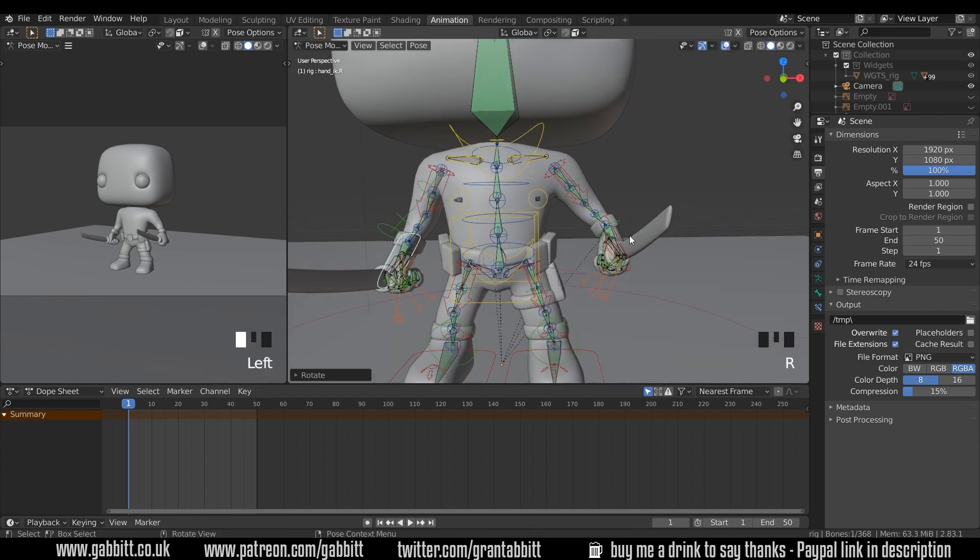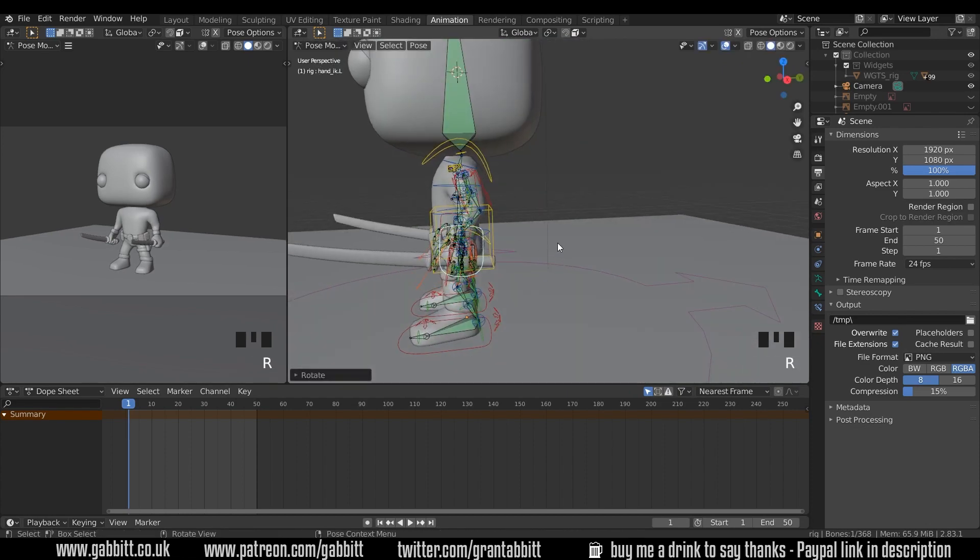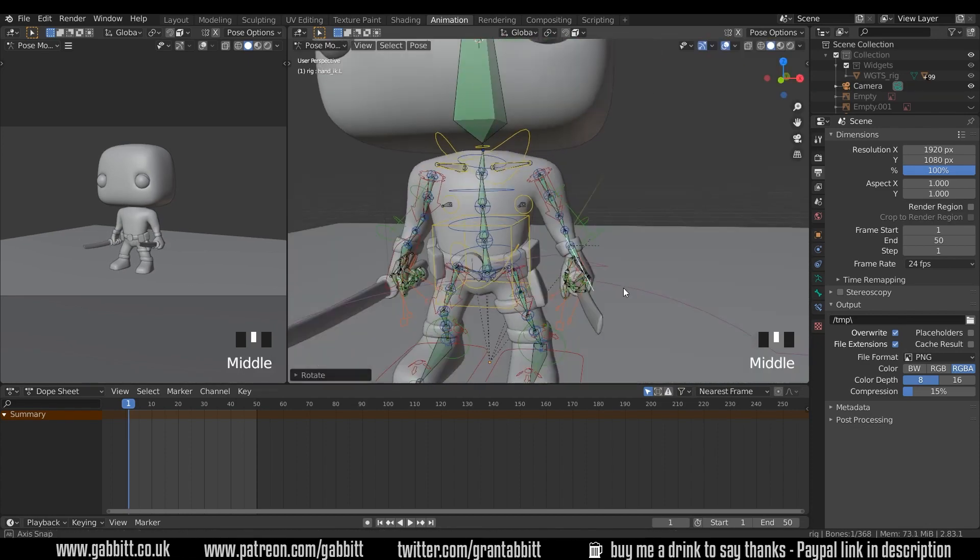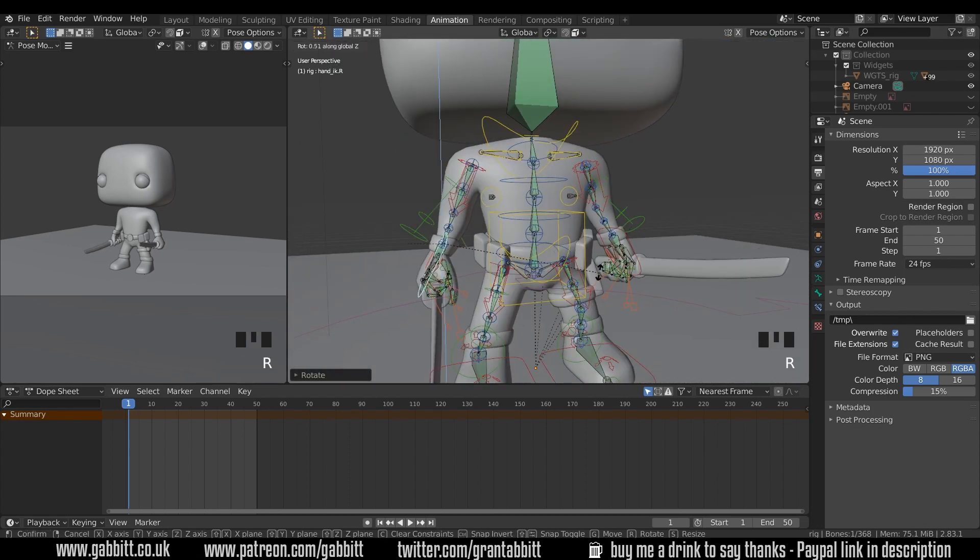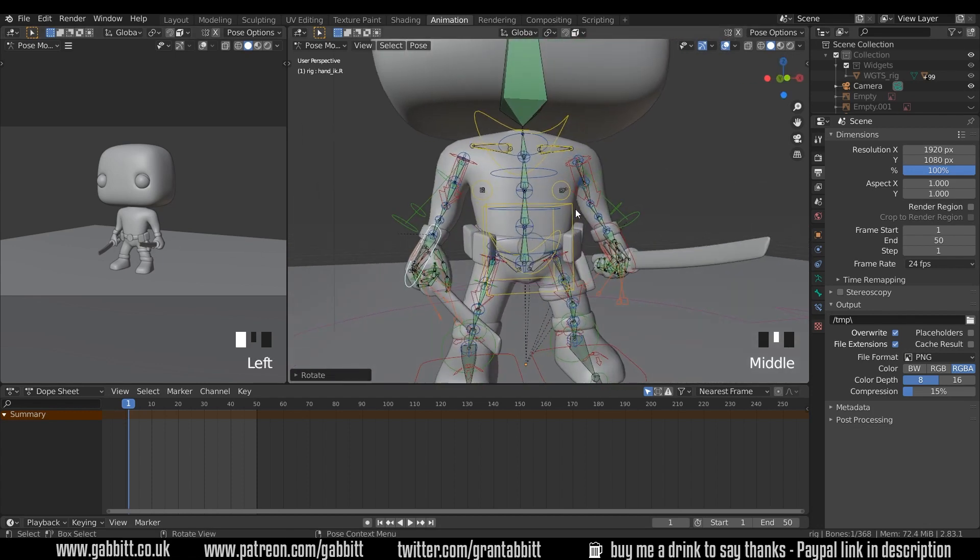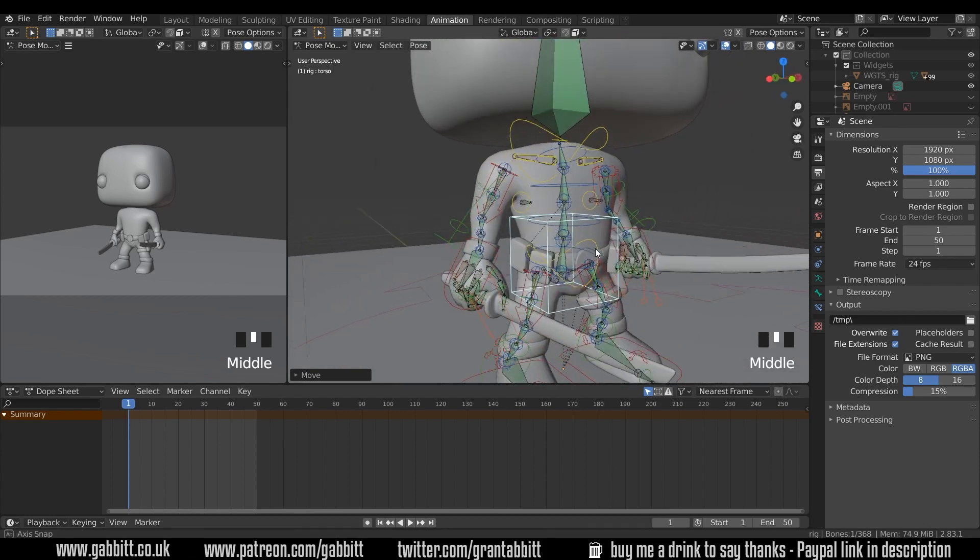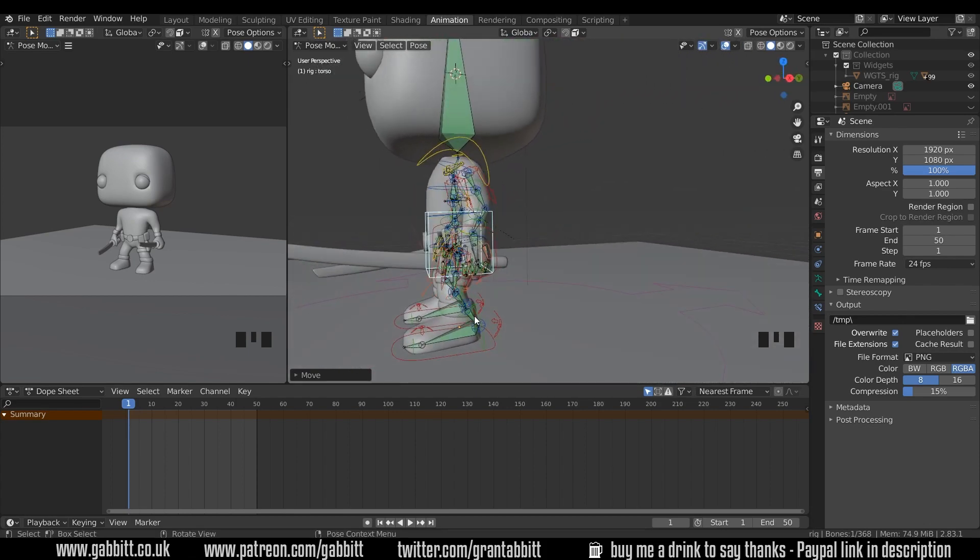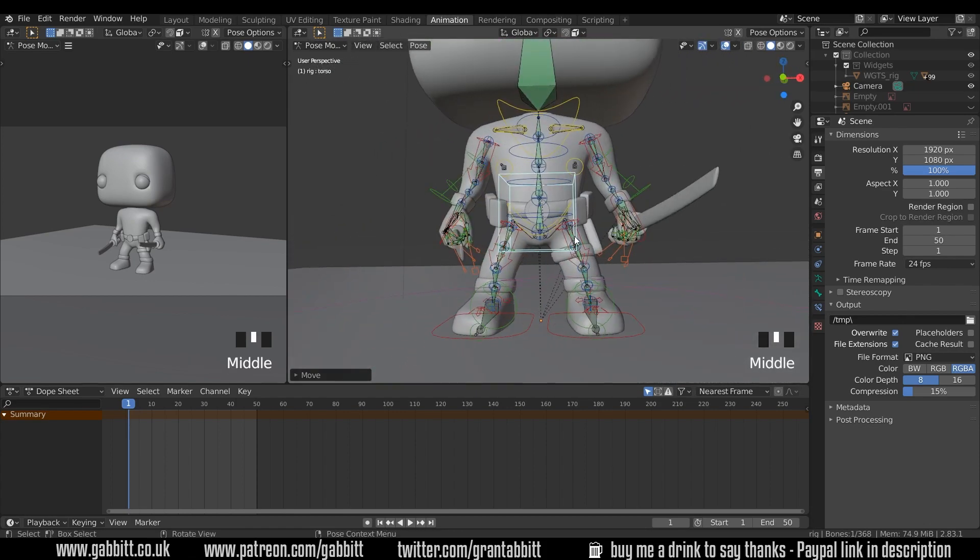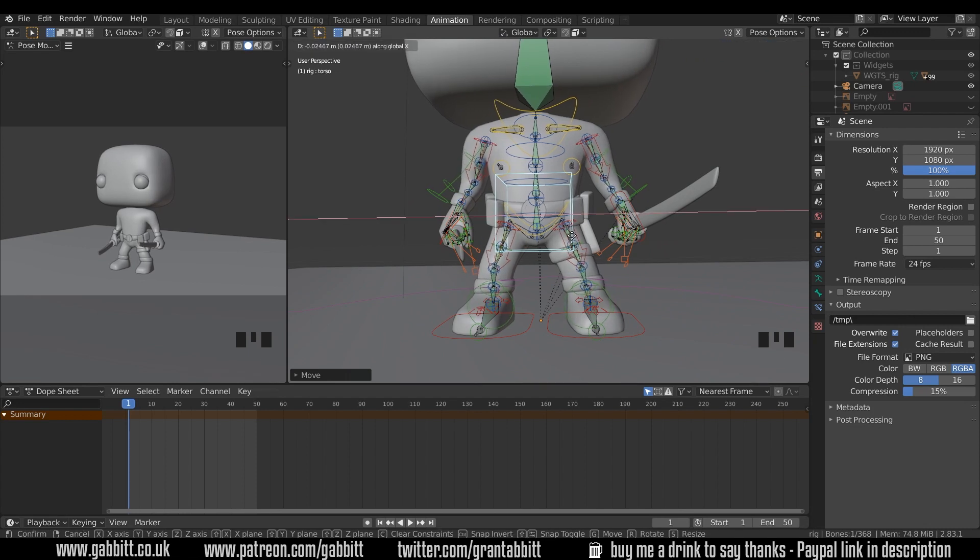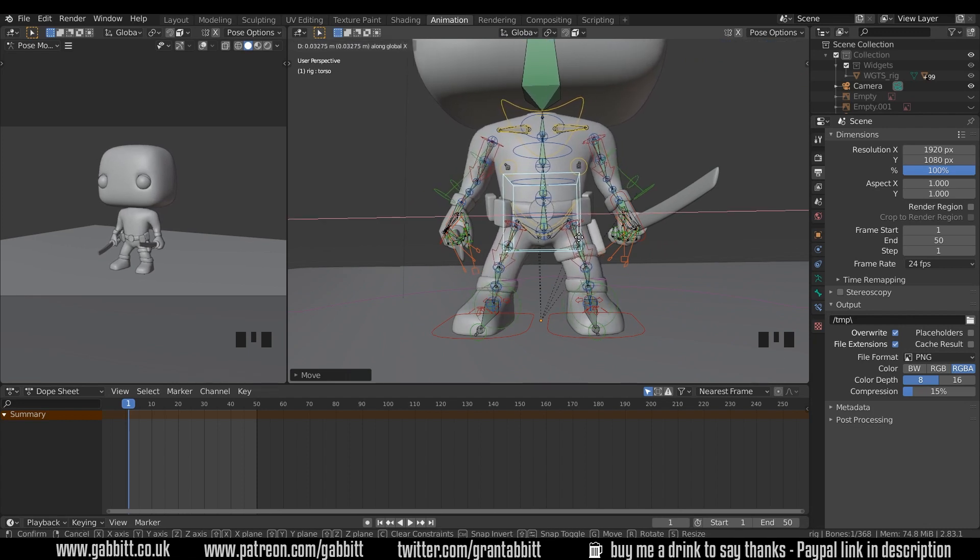Each time I'm grabbing that IK handle at the end there. Always look at your screen over here to see how it's going to look. I'm just going to bring him down slightly, grabbing the middle here. G to grab and Z, just so he's a bit more bent at the knees, only slightly. Maybe just move him off to one side really slightly, G then X, just to make him a tiny bit more natural.